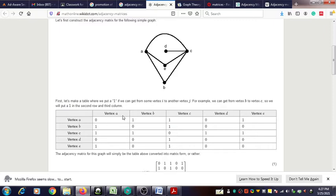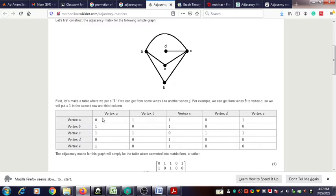By choosing vertex A to itself, from A to A there is no loop, so you enter zero. From A to B, there is an edge present, so you enter one. Continuing and taking the other vertices by fixing a particular vertex — here vertex A is fixed and then considering all the remaining vertices — you can find whether each vertex under consideration is adjacent to the fixed vertex or not, and how many edges are present.